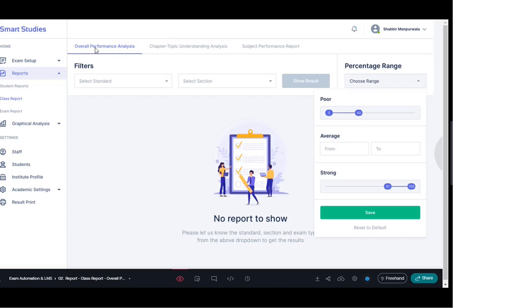First, we'll start with the overall performance analysis — how a class report based on overall performance can be pulled out and what benefits we get from that. On the right-hand side you can see a section for percentage range, where you can define parameters for poor, average, and strong performance to categorize and measure class performance.